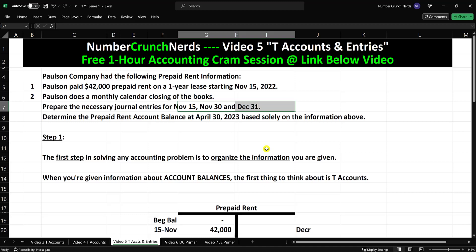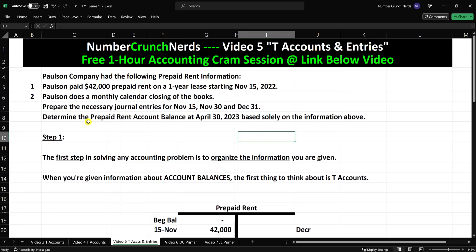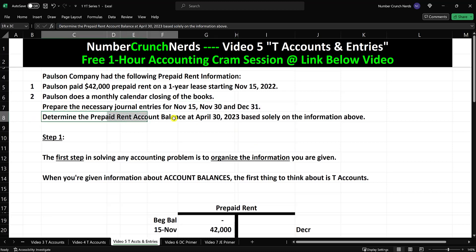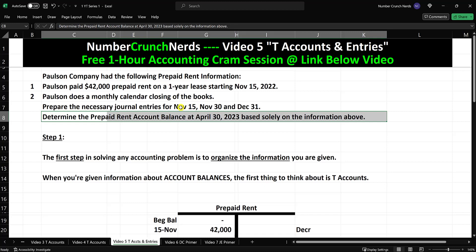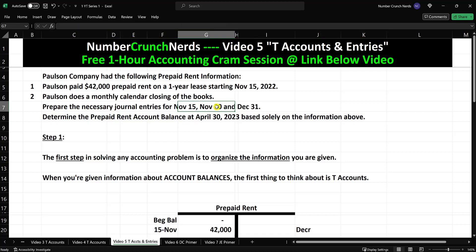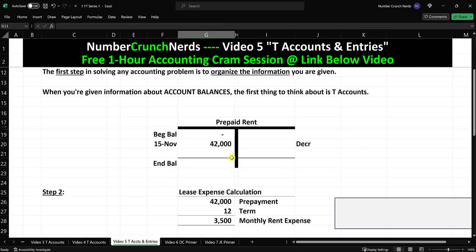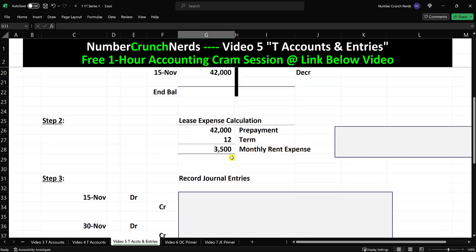You prepay, and then as the month goes by, as time goes by, you incur the expense. So we have three entries to make. Let's go down and work on that. Step three — we're going to record the entries.